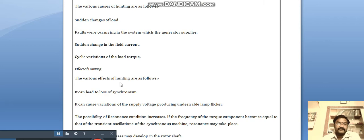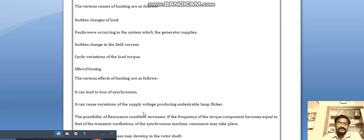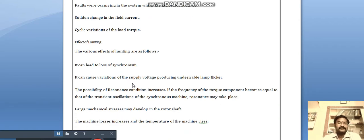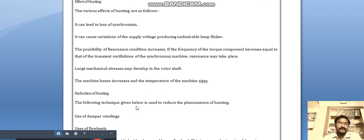The effects of hunting include: it can lead to loss of synchronization, where the rotor and stator are no longer at the same speed. It can also cause variations in supply voltage, producing undesirable lamp flickers affecting other loads, and large mechanical stress may develop in the rotor shaft.